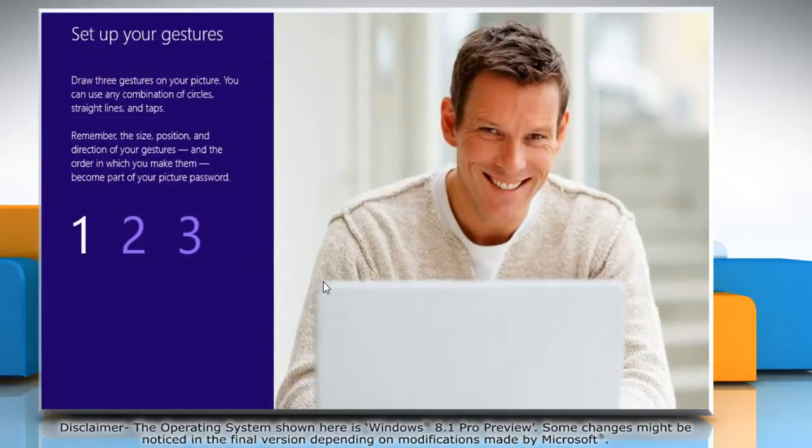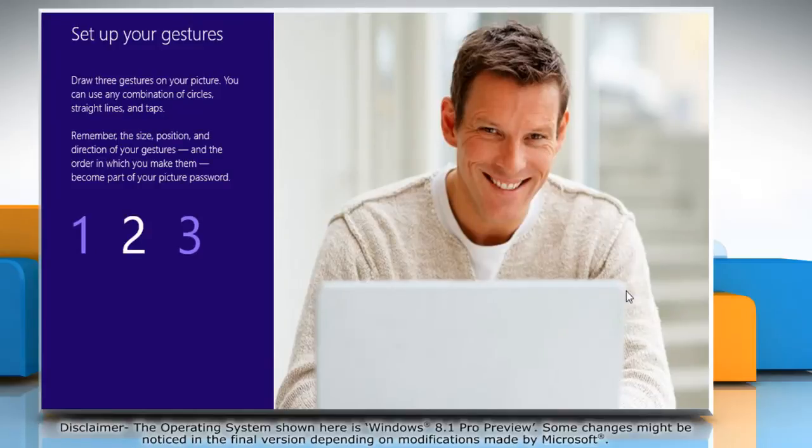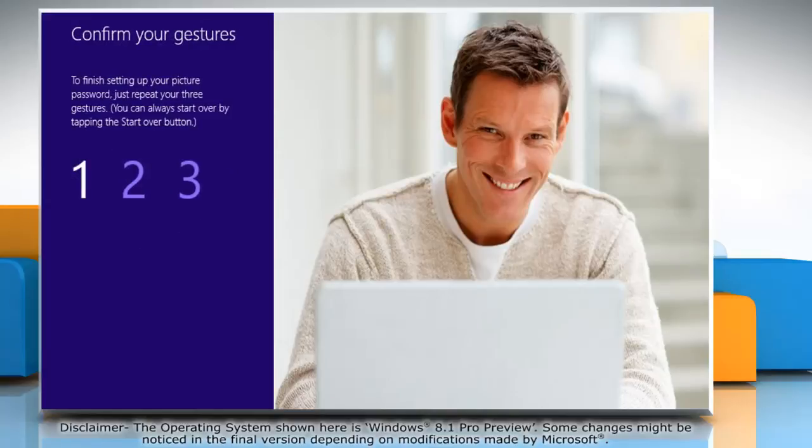On the set up your gestures window that appears, you will be asked to set up three gestures on your picture. Set the three gestures and confirm them by repeating the three gestures.